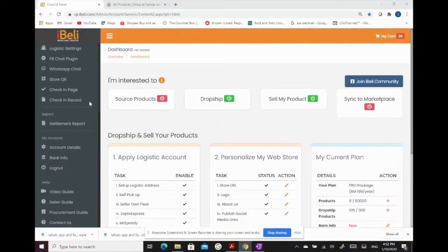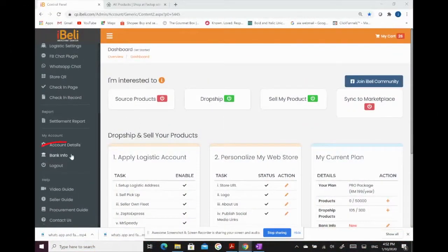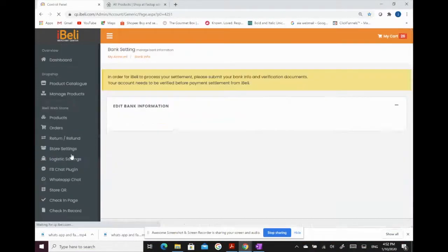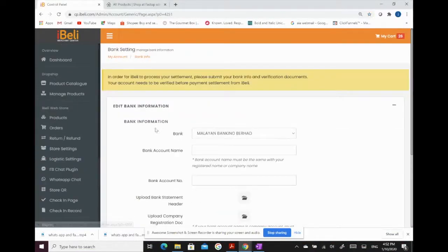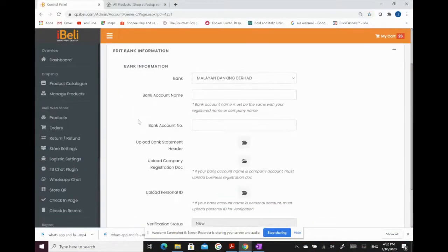From the left menu, there is bank info under my account category. iBully will bank in money to us through bank transfer, so it is important to update your bank details.